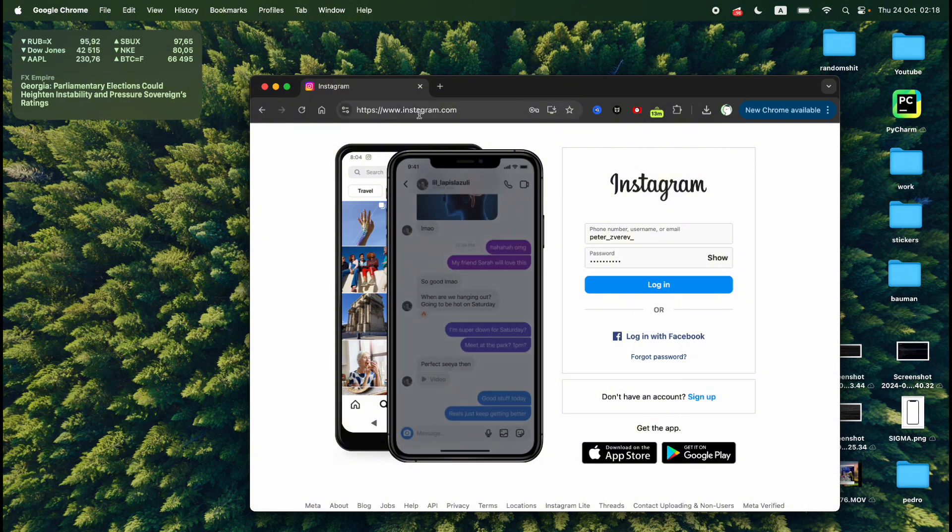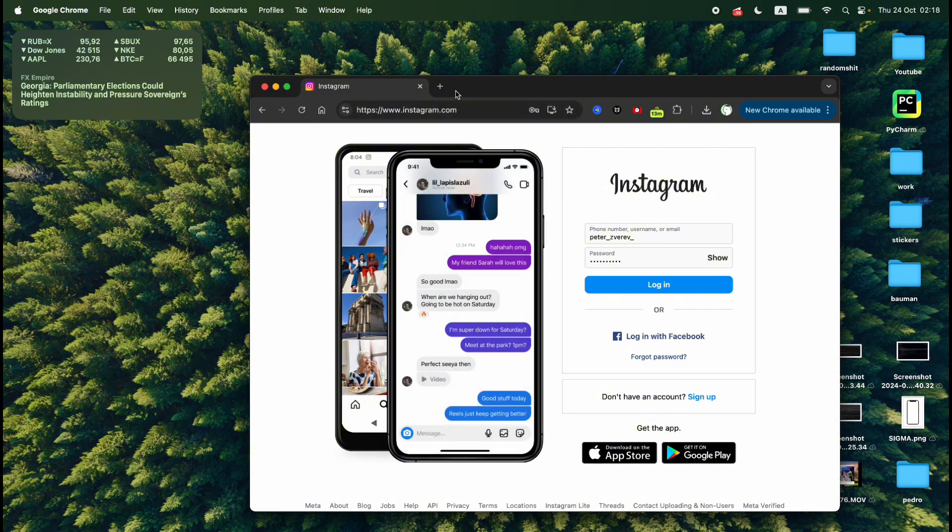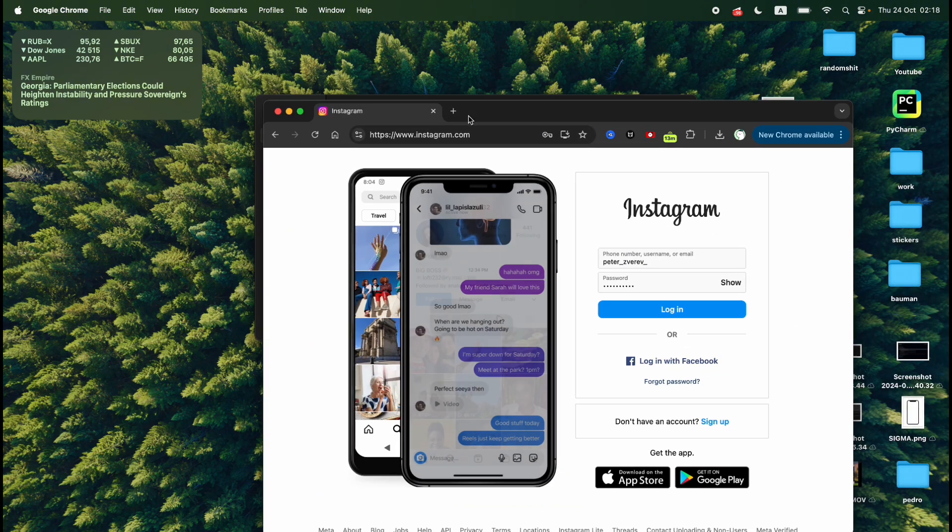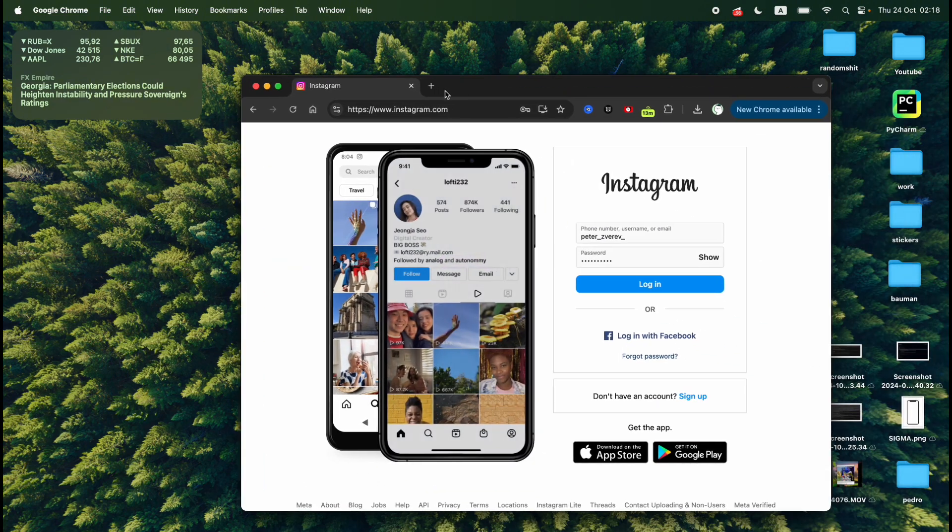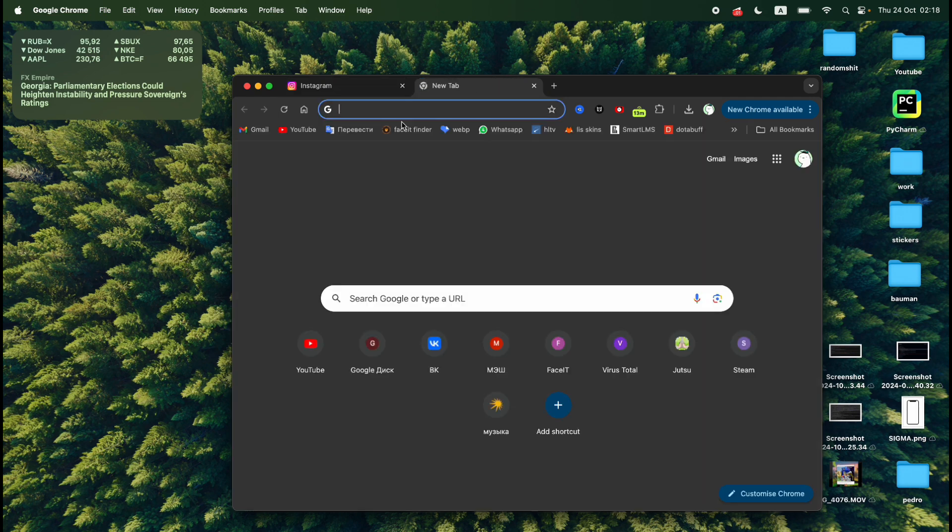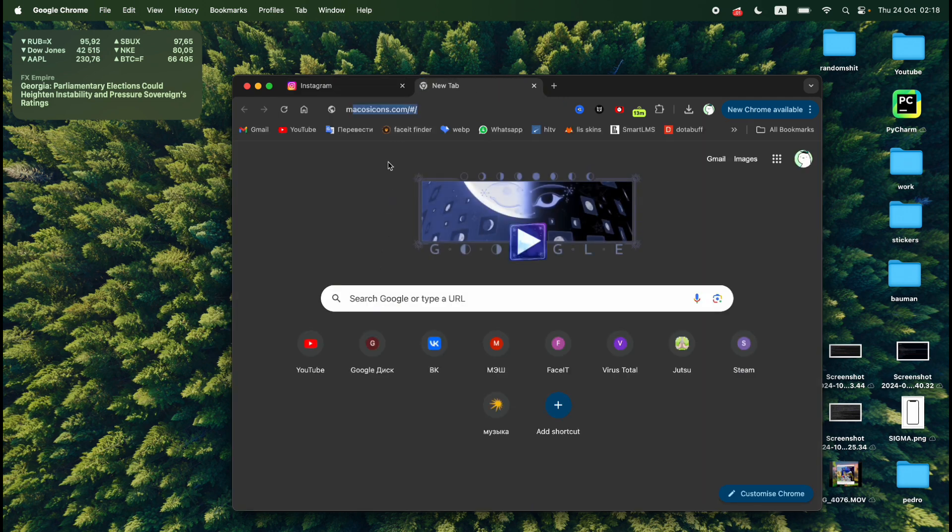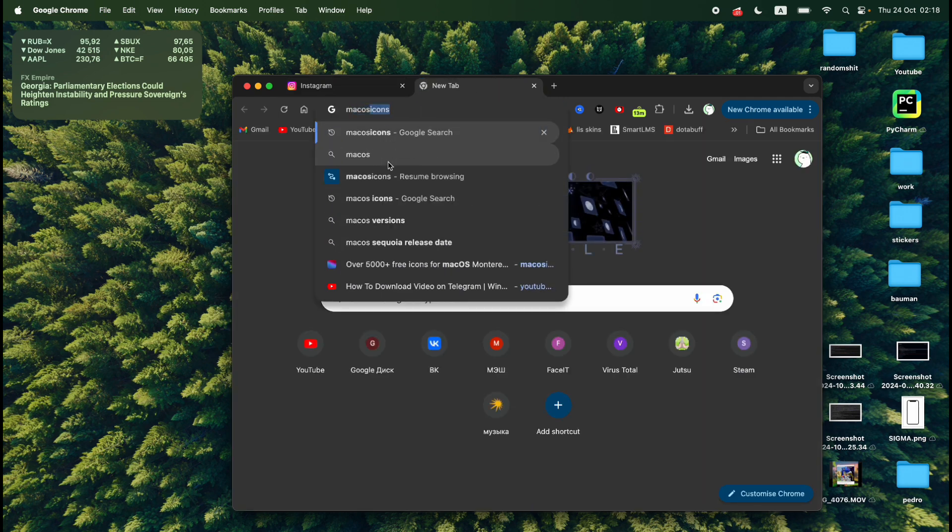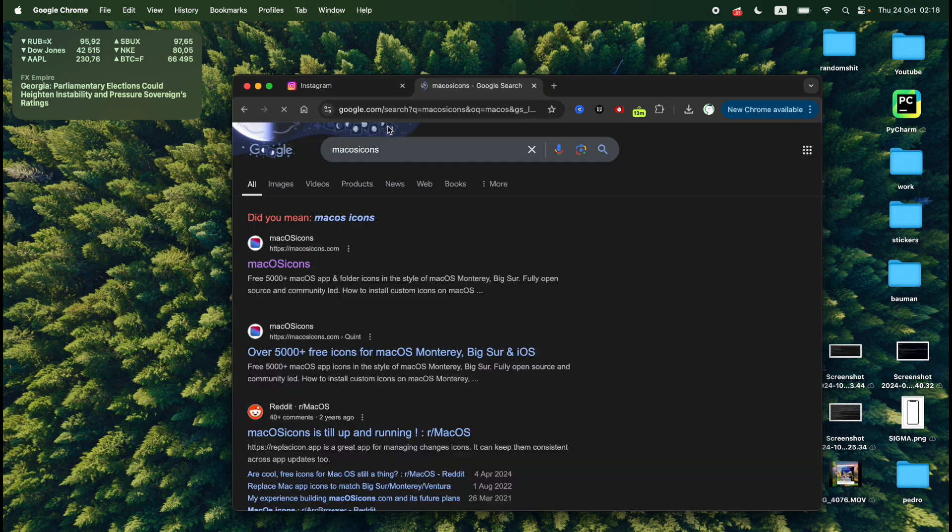So basically we already did all the work but now we need to add an icon. So to add an icon we need to search for a website called macOS icons. Here it is.